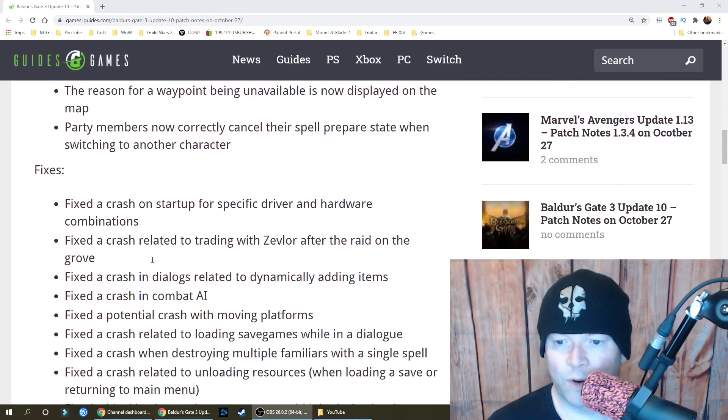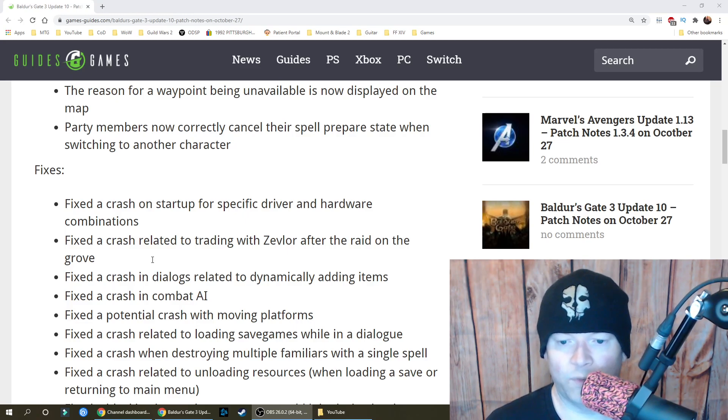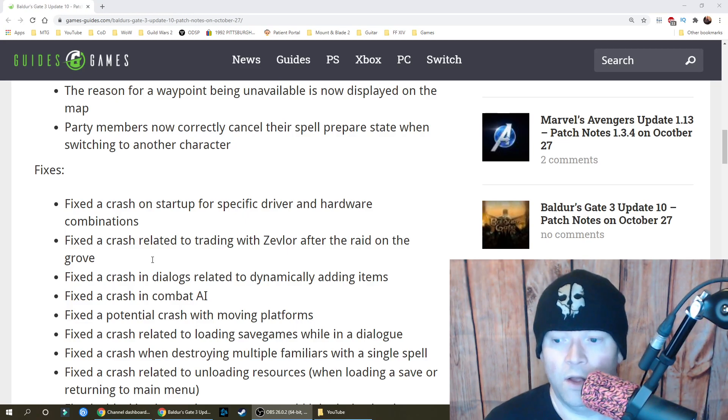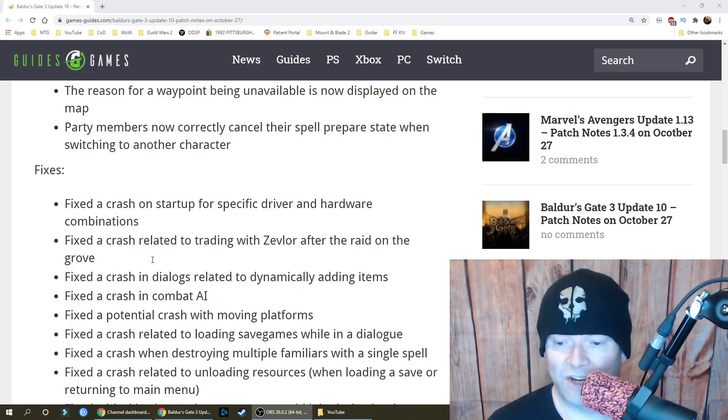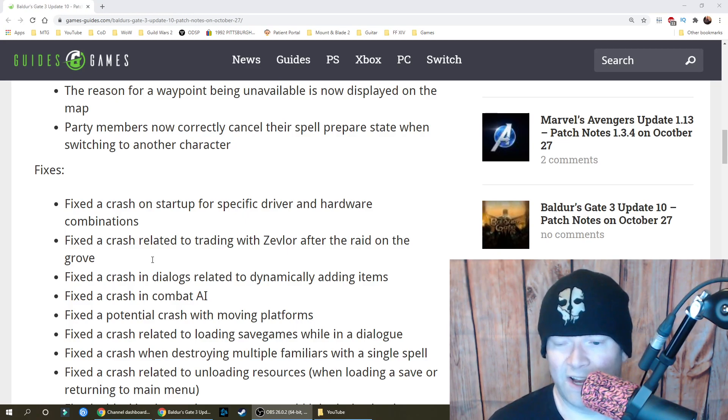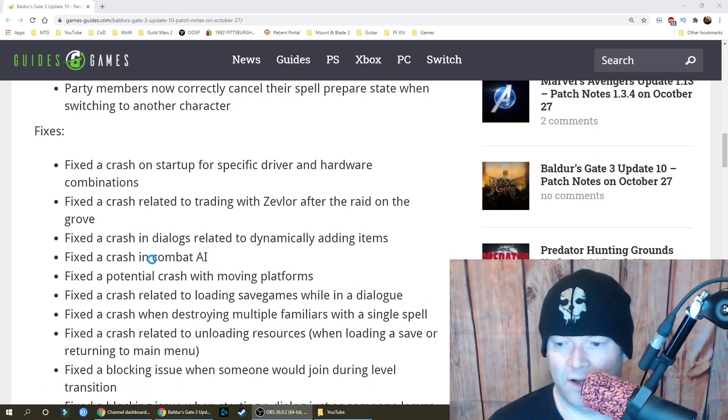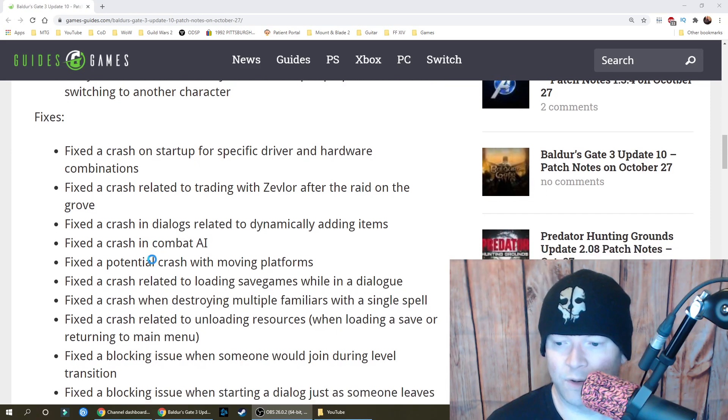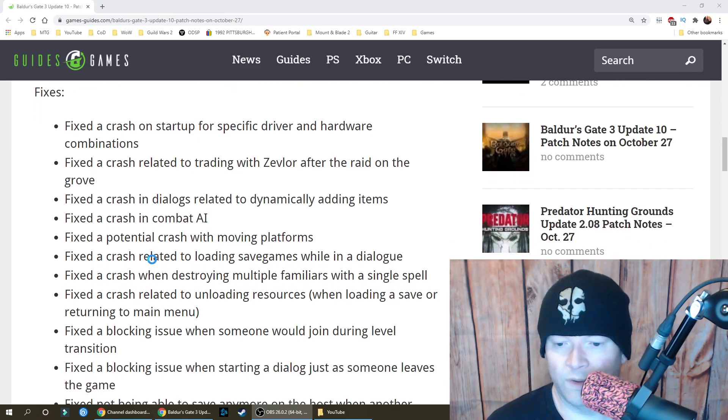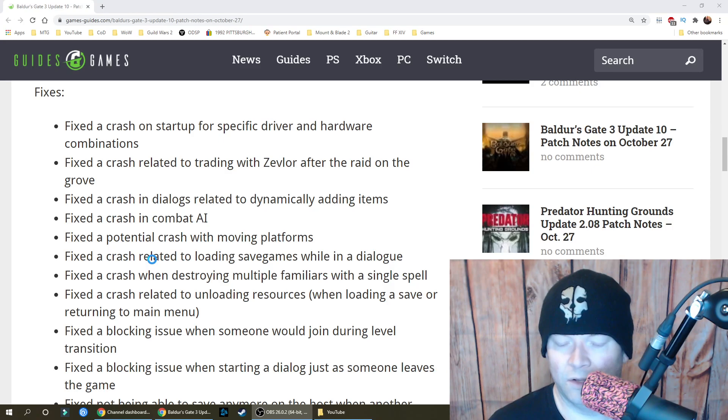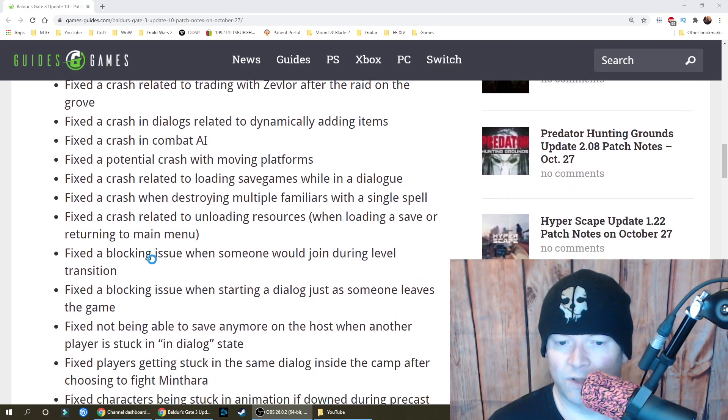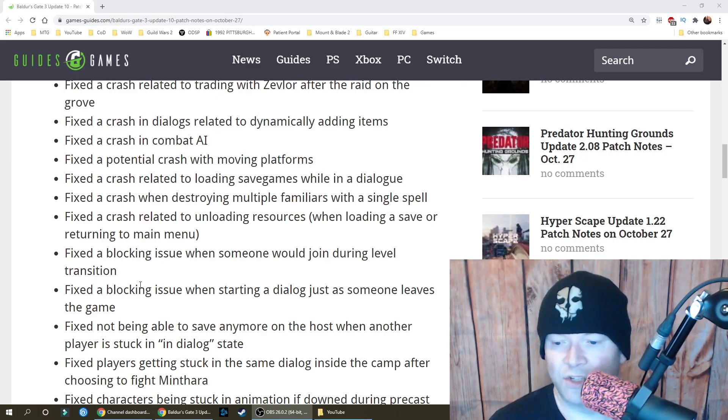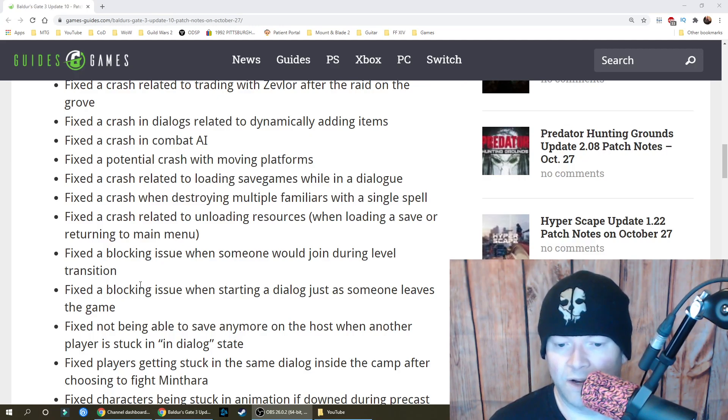Fixes. Fixed a crash on startup for specific driver and hardware combinations, a crash related to trading with Zevlor after the raid on the grove, a crash in dialogues related to dynamically adding items, a crash in combat AI, a potential crash with moving platforms, crashes related to loading save games while in a dialogue or when destroying multiple familiars with a single spell, and crashes related to unloading resources when loading a save or returning to the main menu. Fixed a blocking issue when someone would join during a level transition or when starting a dialogue just as someone leaves the game.